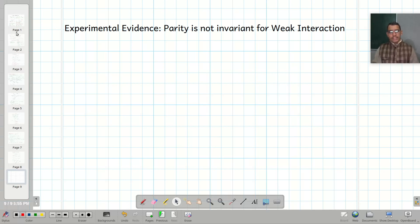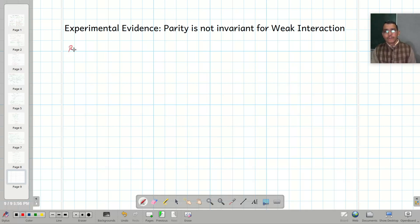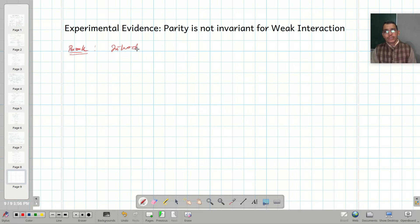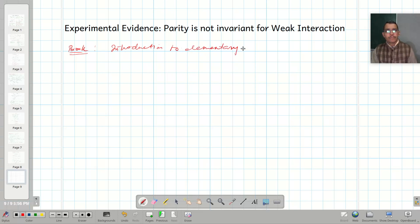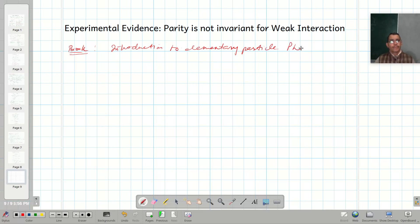Today I will talk about experimental evidence which suggests that parity is not invariant for weak interaction. The book I followed is 'Introduction to Elementary Particle Physics' by D. Griffiths.